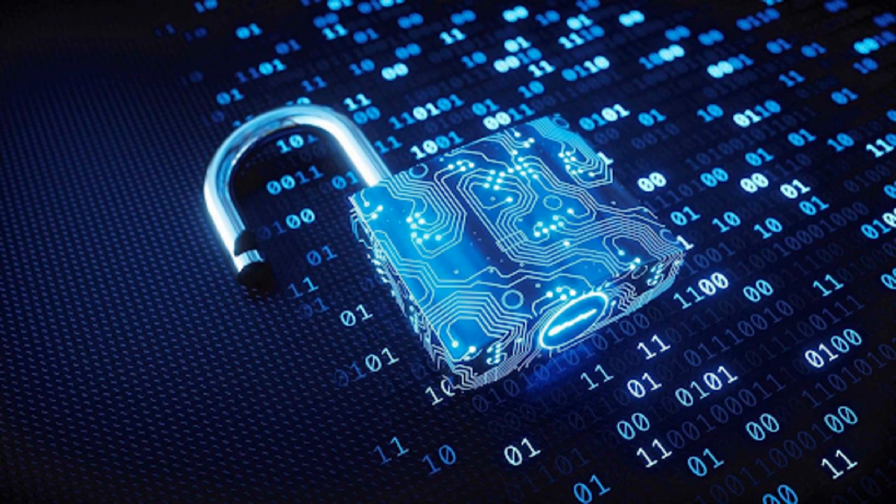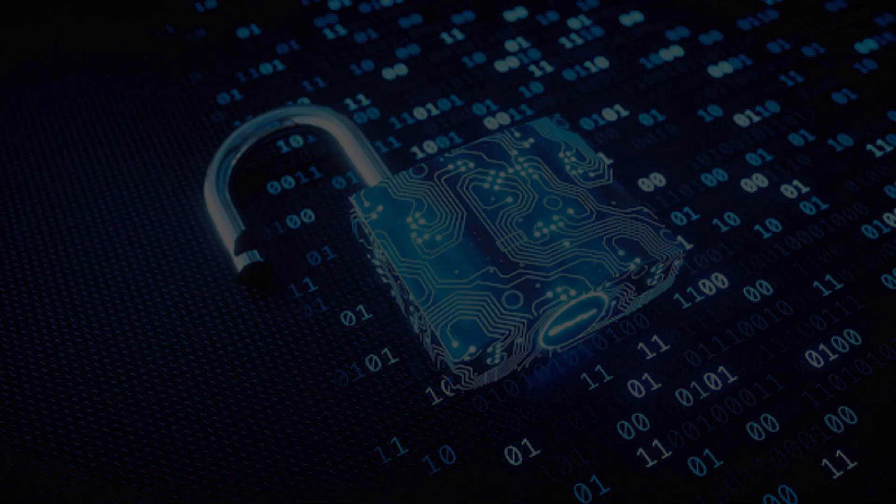Quantum cryptography is a cutting-edge field of information security that leverages the principles of quantum mechanics to provide a fundamentally secure way to transmit and protect data.